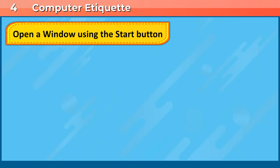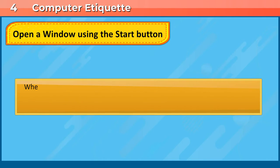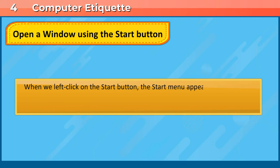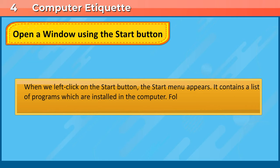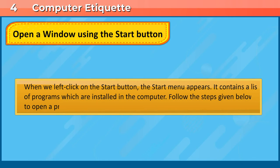Open a window using the start button. When we left click on the start button, the start menu appears. It contains a list of programs which are installed in the computer. Follow the steps given below to open a program.